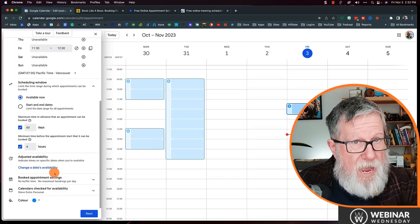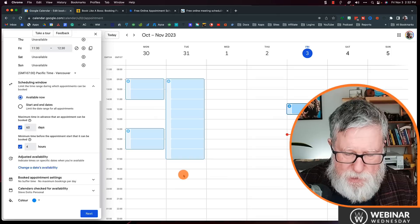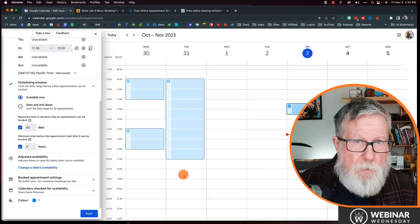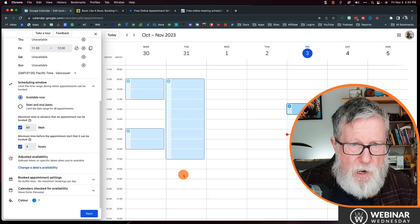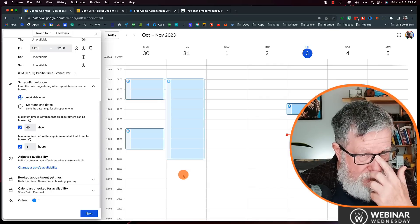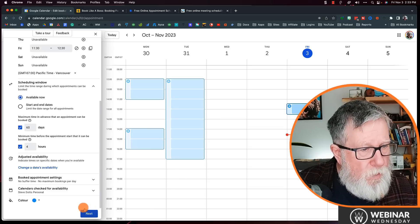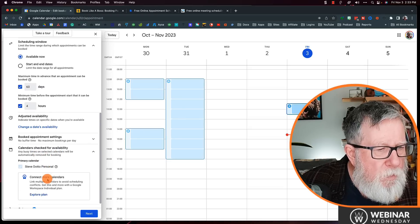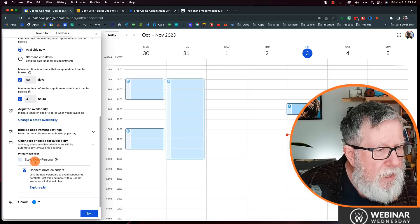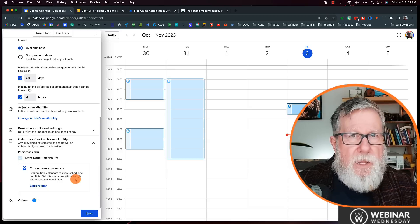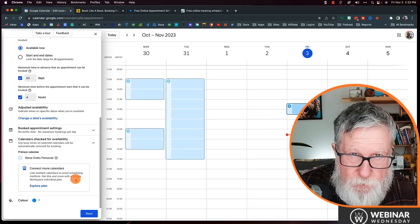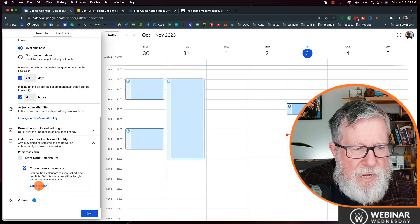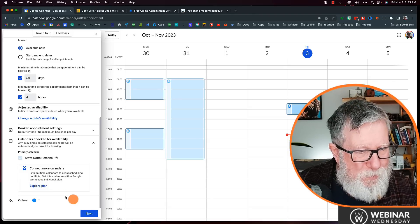You don't have to worry if you already have an appointment on a given day — say, a dentist appointment already on your calendar. You don't need to manually block that out. Existing calendar appointments take precedence over your availability, so somebody won't be able to book you at that time. The calendar is checked for availability, and any busy time on selected calendars will be automatically removed from booking. You can also scroll down to set how far out people can book with you — 60 days is the maximum — and set up blackout periods by adjusting your availability.